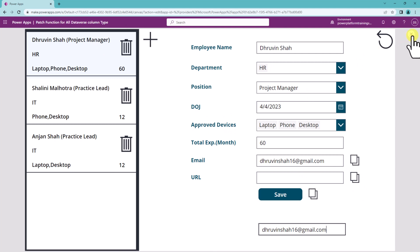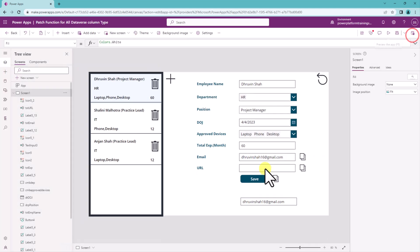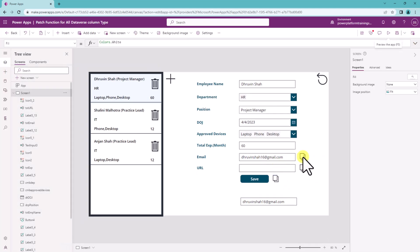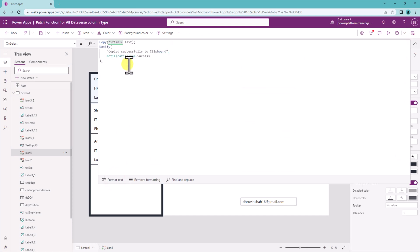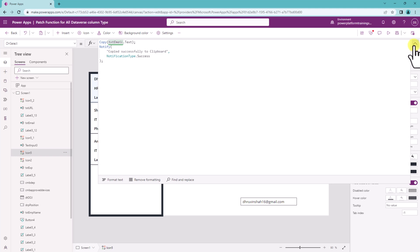Also to make it more interactive let's do one more thing. After this copy let's provide a notification that copied successfully. So I just provided this type of notification. Now let's have a look.